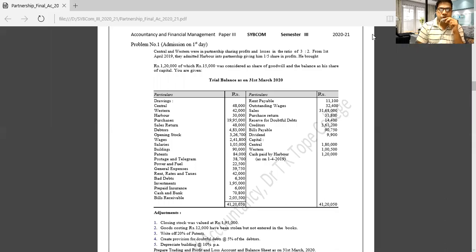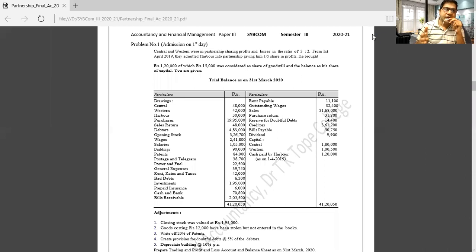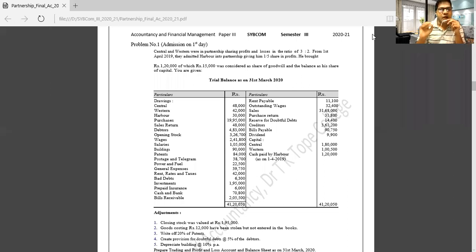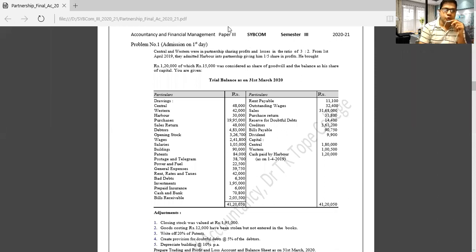The profit sharing ratio is 3 to 2. From 1st April 2019 onwards they admitted Harbour, who provided 1,20,000 of which 52,000 related to goodwill and the balance as a share, with his profit sharing being one-fifth. We have discussed the trial balance and written all items in particular accounts in our last lecture. Now we are going to learn adjustment effects and show what will be the treatment of adjustments. Please open your notebook as we discuss the adjustment effects.